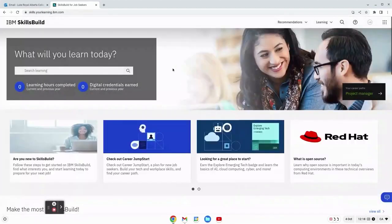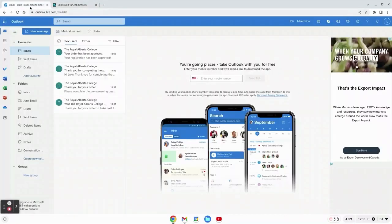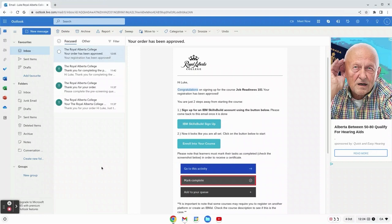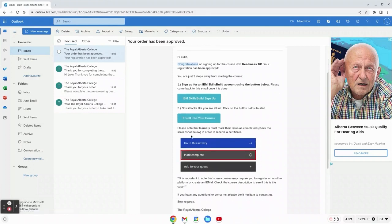Now we're going to head back to our email because on the same email address that we clicked to get the IBM, we now have to click the enroll into your course button. This enroll into your course button is where all of your coursework will be recorded and will be available to you.